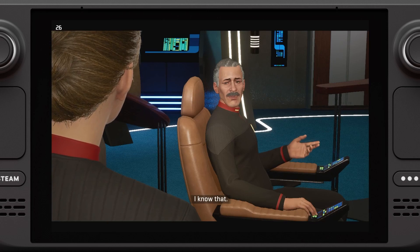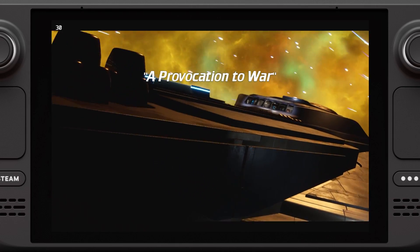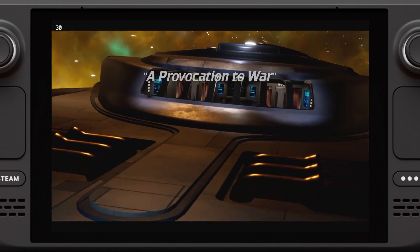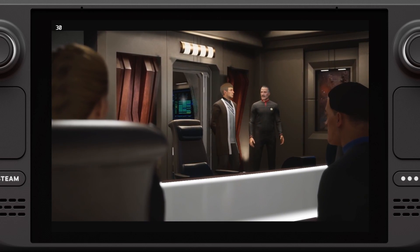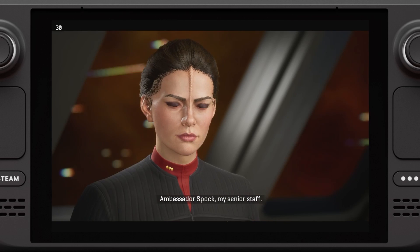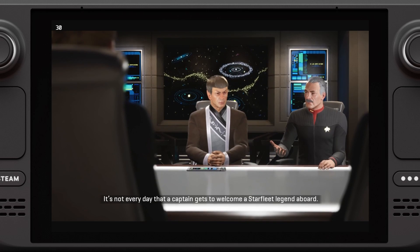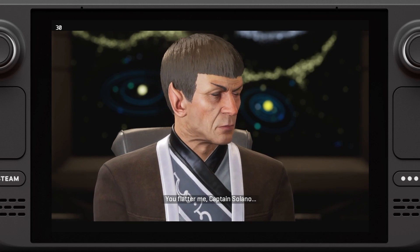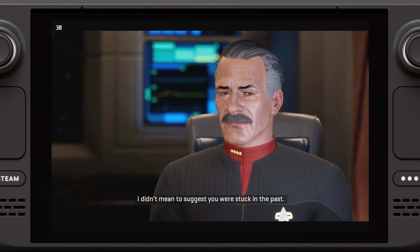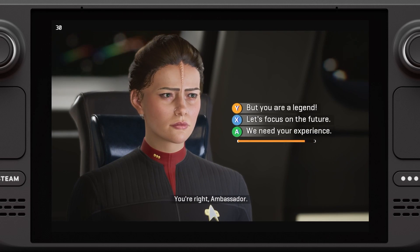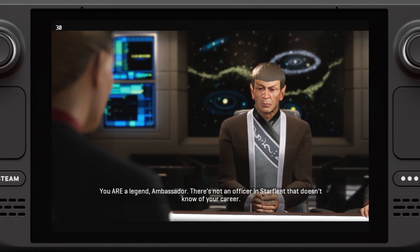It's a sailing tower. Ambassador Spock. My senior staff. It's not every day that a captain gets to welcome a Starfleet legend aboard. You flatter me, Captain Solano. But legend implies the past tense, whereas I am very much focused on our present circumstances. Not the most diplomatic choice of words. You are a legend, Ambassador — there's not an officer in Starfleet that doesn't know of your career.